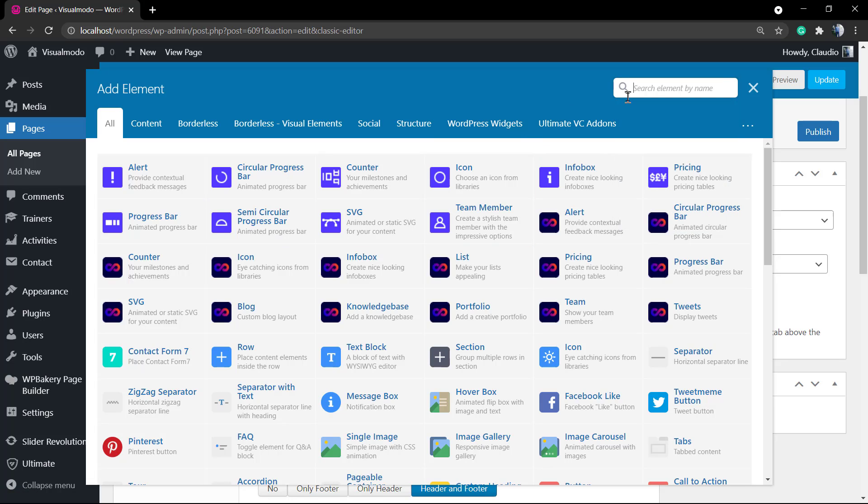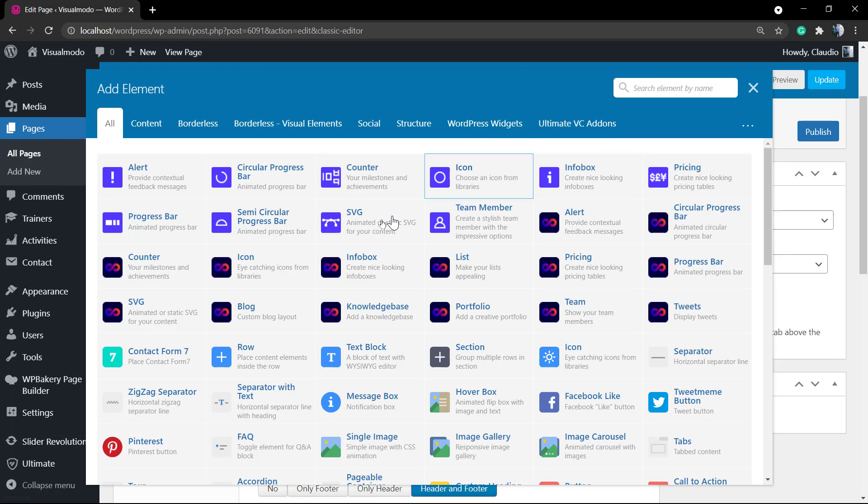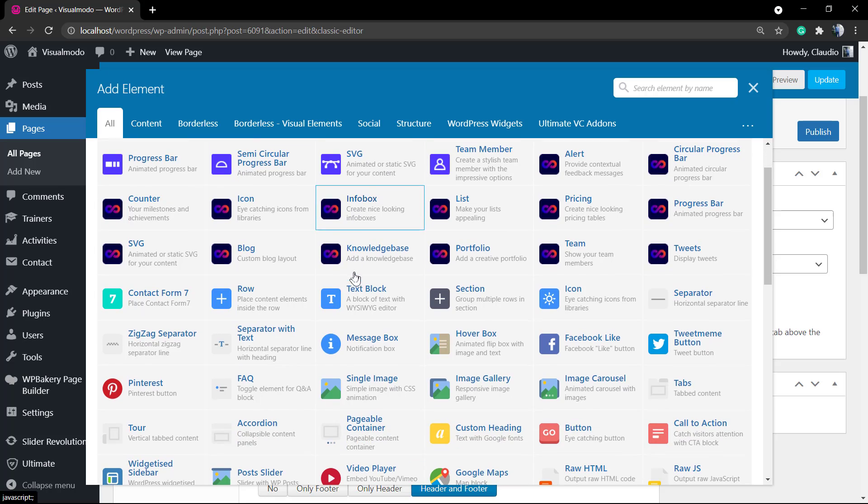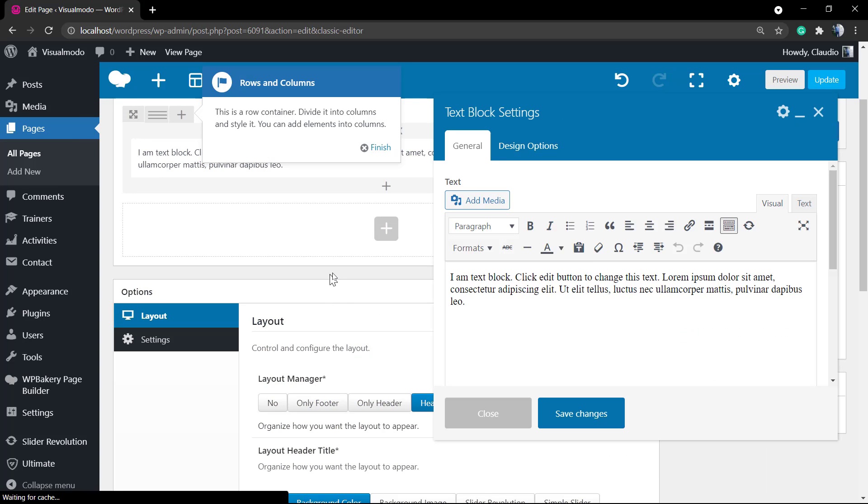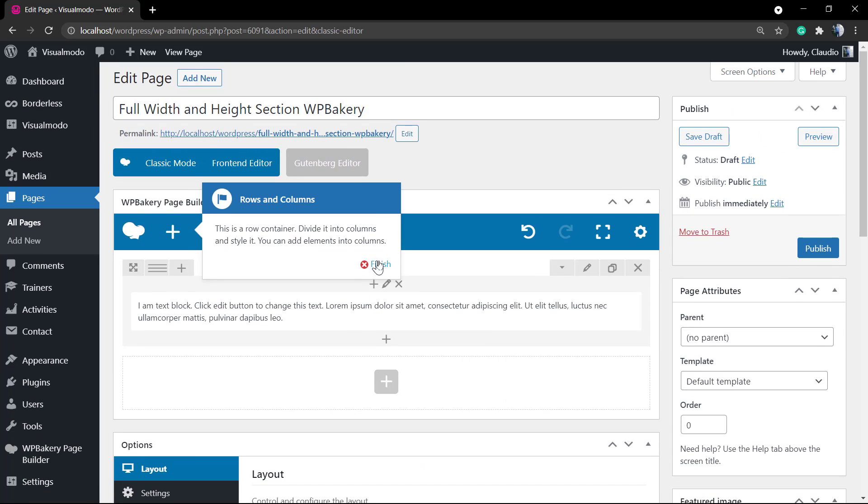Click into the back-end, click on add element, and you can start by adding some text block, for example. It's gonna automatically add a row or a section.